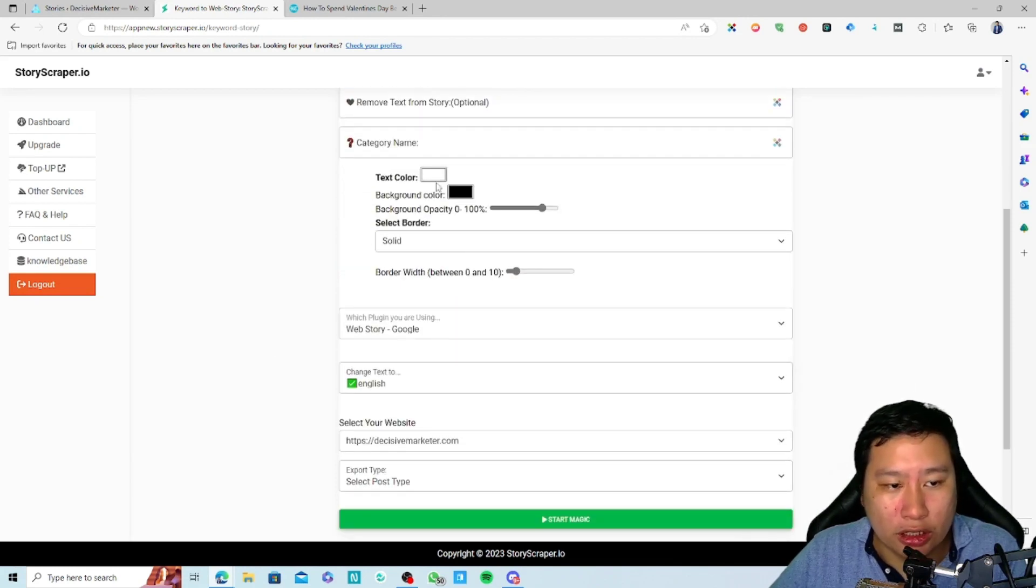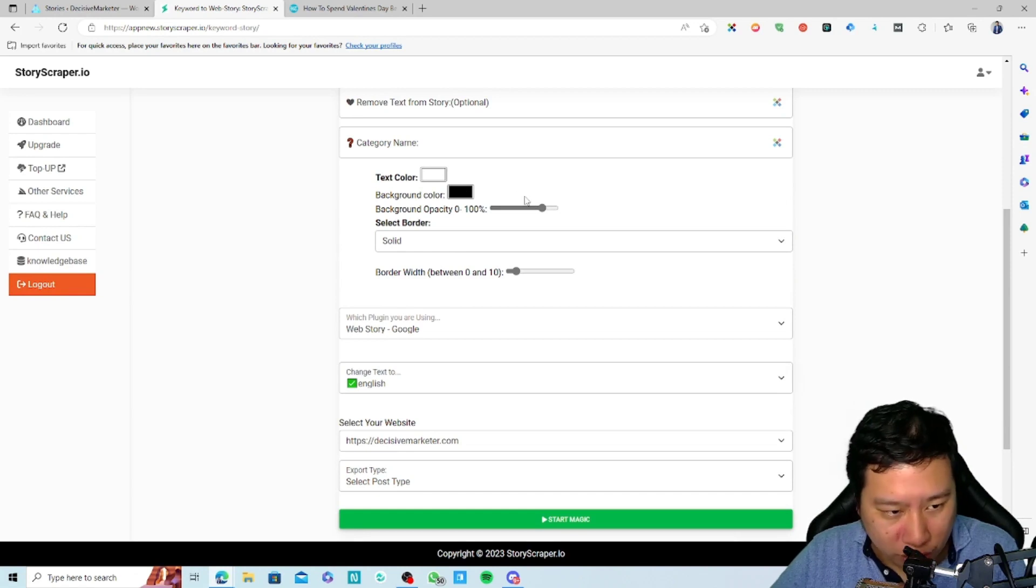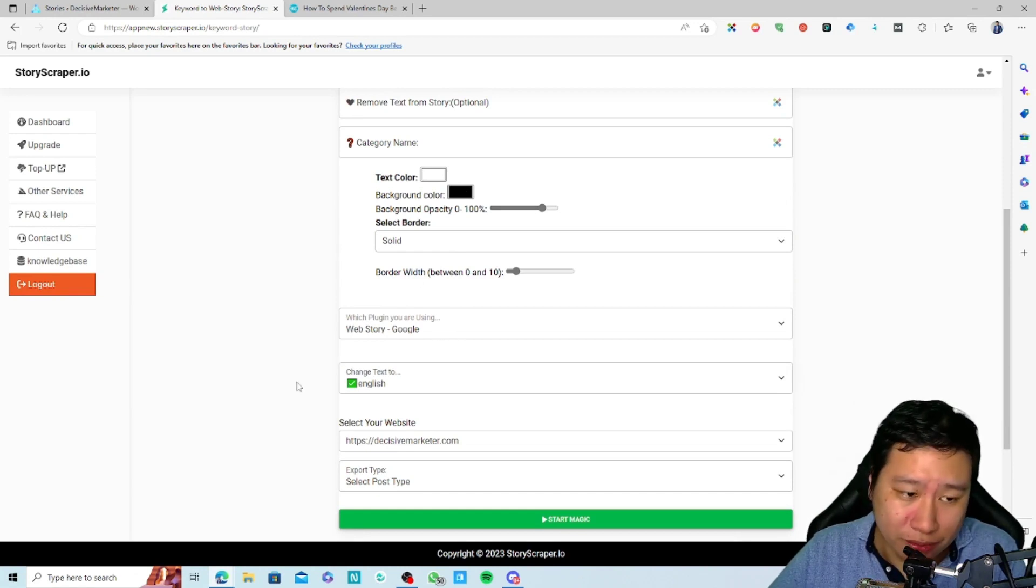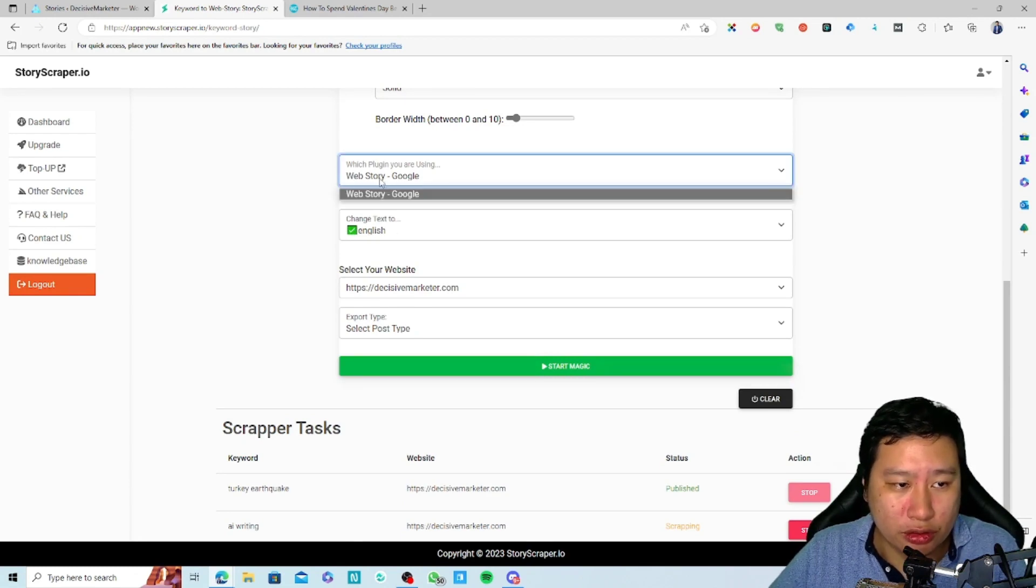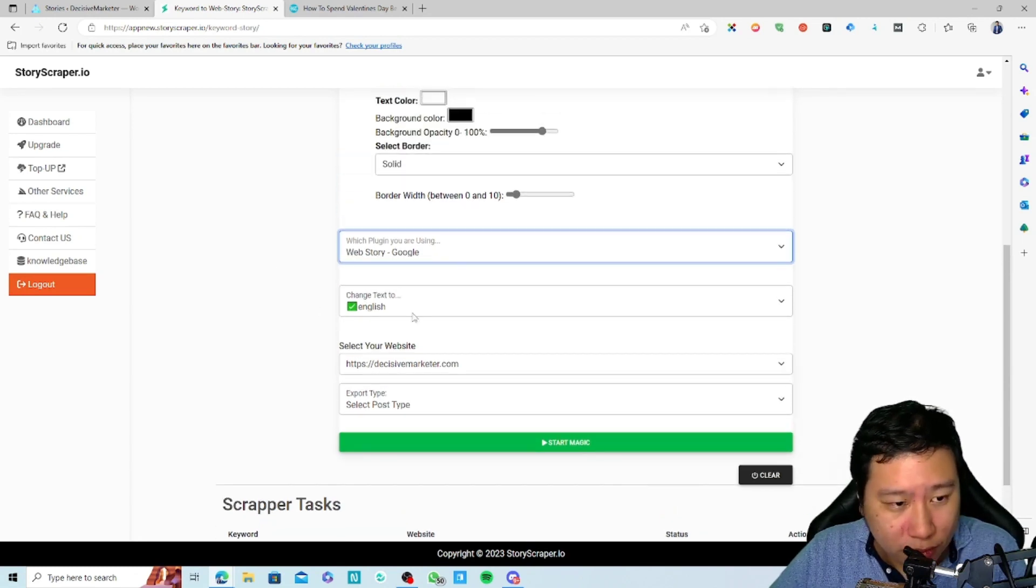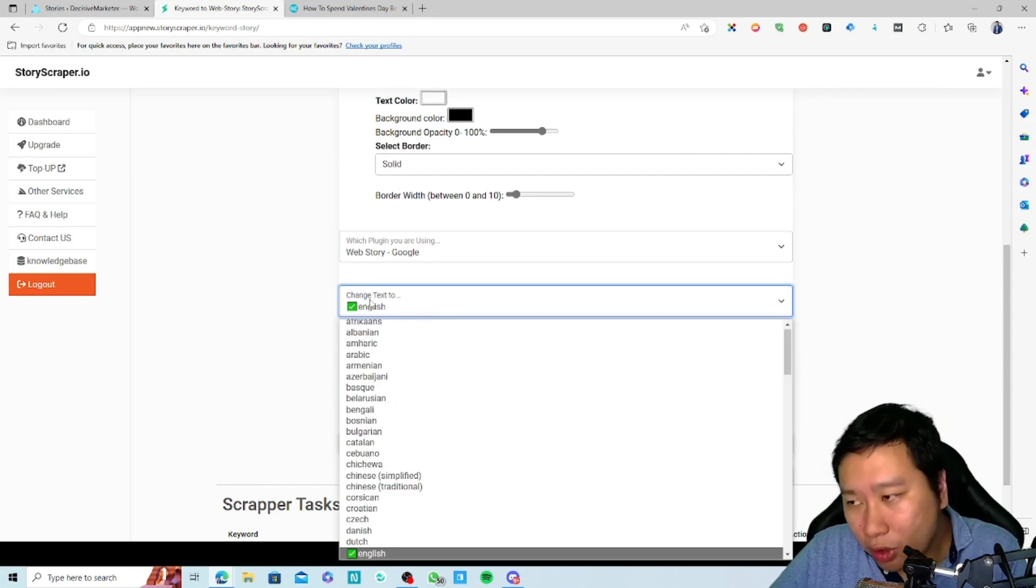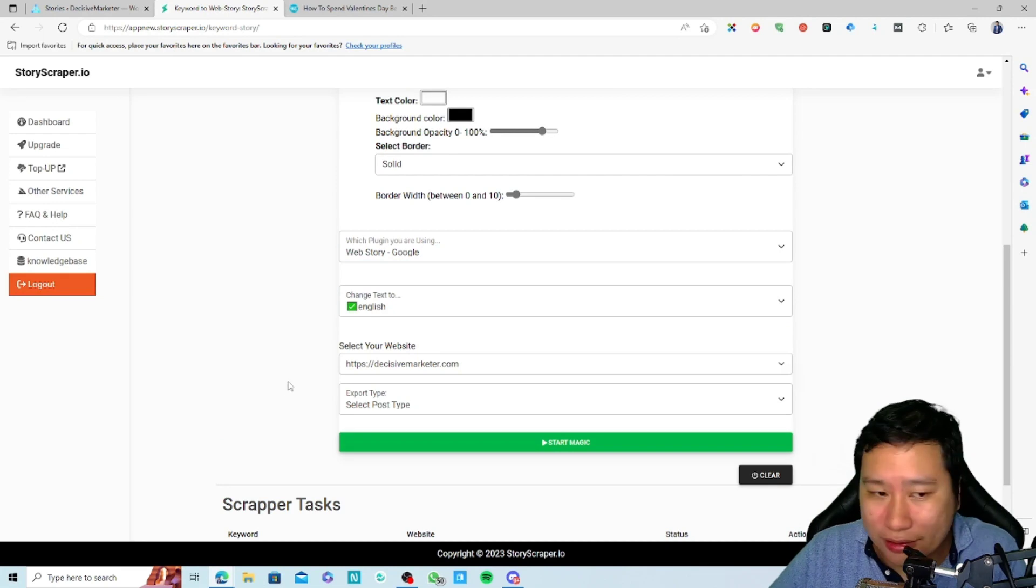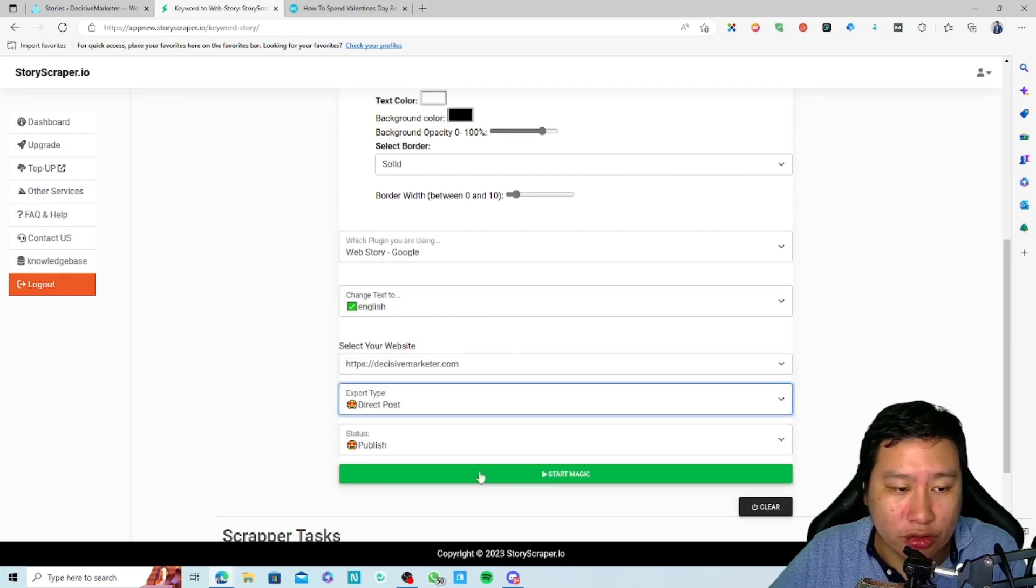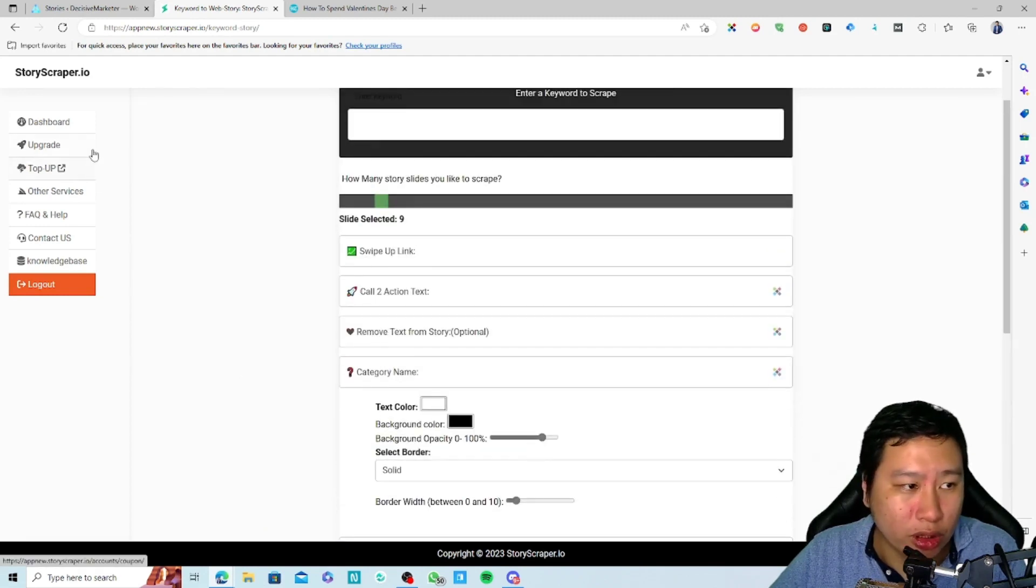Same thing - just key in your swipe up link, action text, remove text from story, category name if you want to tweak the look of the stories. You can do so as well. If you want to translate the text you can do so as well. Choose the post type and then start magic, and you'll be able to post it onto your website.